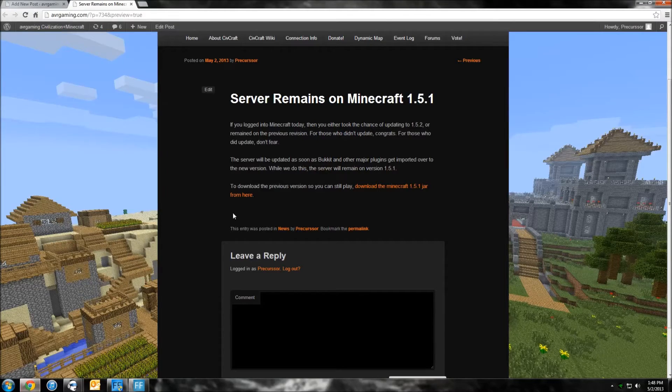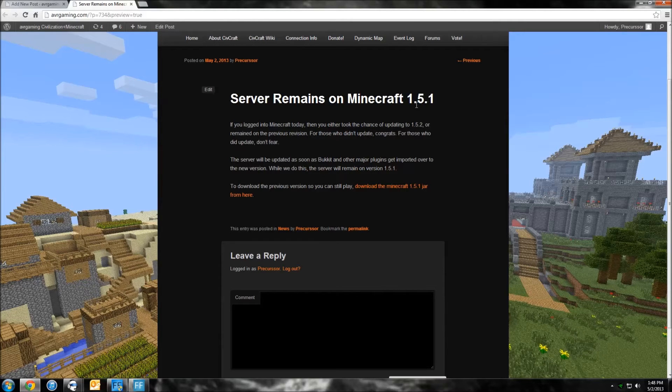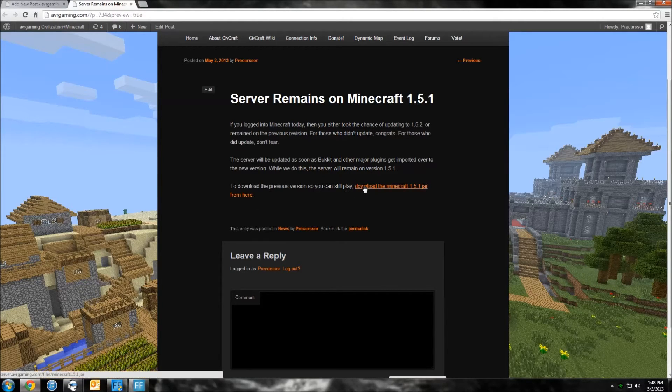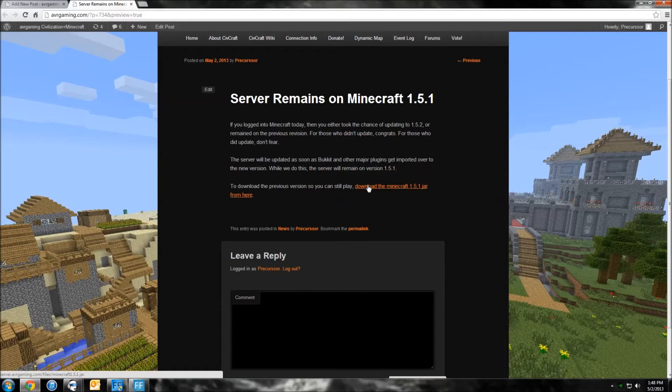And as you can see right here, Minecraft remains on the server. And now I already provided you guys with a link to download the previous version. So all you have to do is just click it.